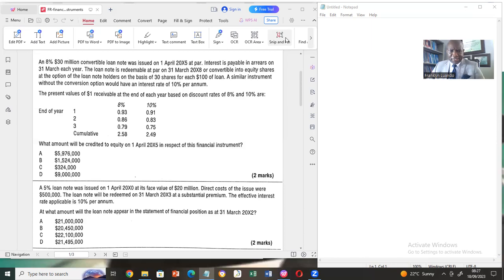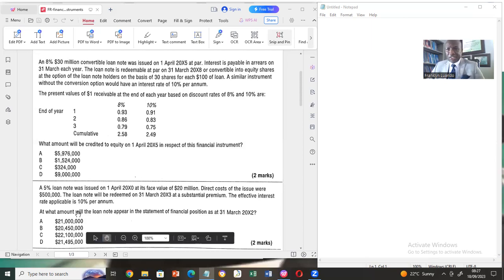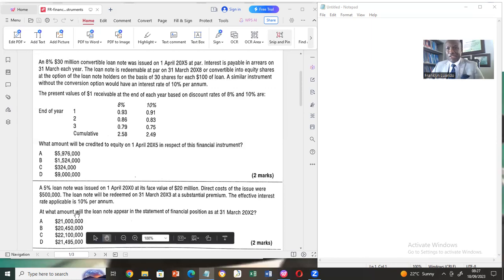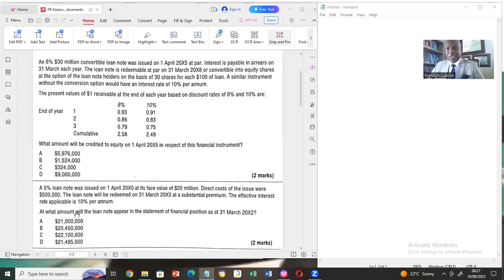I can get started with the definition of financial instrument according to IAS 32. A financial instrument is a contract that gives rise to both a financial asset in the books of one entity and a financial liability or equity instrument in the books of another entity.